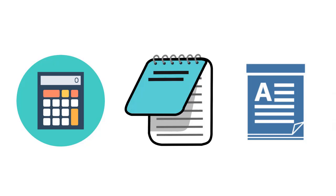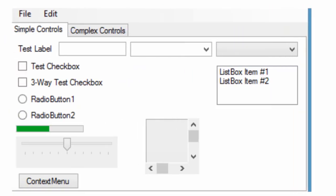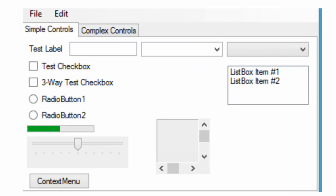To automate any Windows application, first we should be able to access the information of the elements in that application. Every application will have some elements. All we need to do is access that information. Then only we can perform operations on those elements. For example, here I'm taking an application.